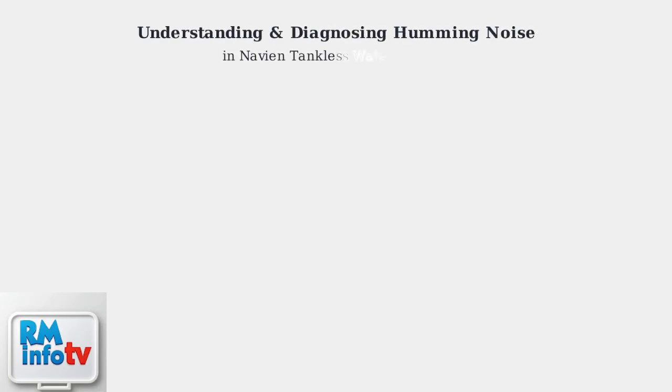Humming noises in your Navin tankless water heater often indicate underlying issues that require attention. Understanding what causes these sounds and how to diagnose them properly is essential for maintaining your unit.